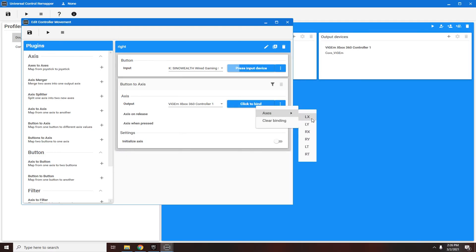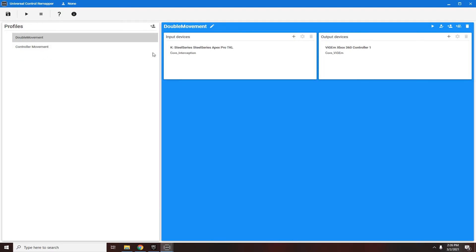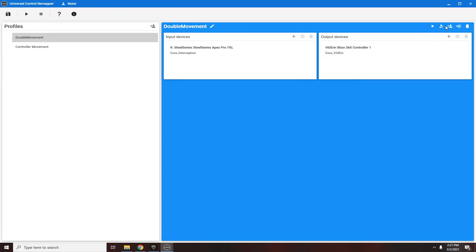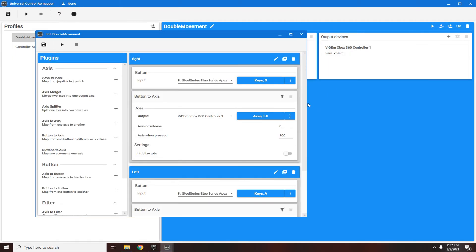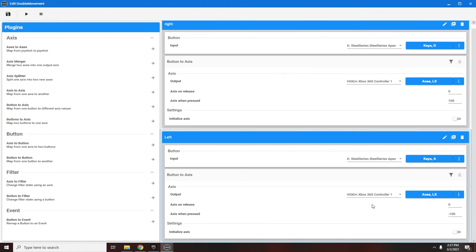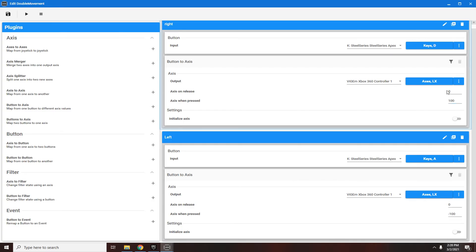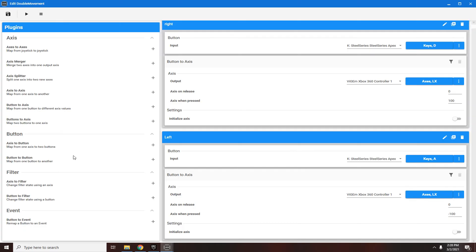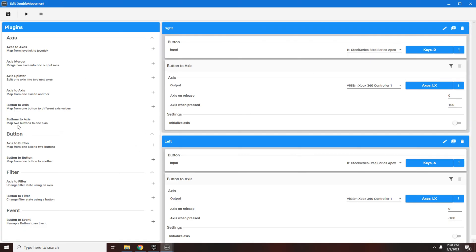Then for here you're going to select axis and choose LX. Instead of showing you guys that, I'll show you my profile I already created. Basically as you can see here, my SteelSeries Apex Pro TKL is showing up and we have the Xbox 360 controller as the output device. I'm going to do edit profile. Input device I have SteelSeries Apex Pro key D down here. For output, select axis, then do LX. Down here select your left movement key which would be A for me. Then down here select axis LX again, but this time change to axis when pressed. So this one's 100 and you're going to make this one negative. Make sure you do buttons to axis.